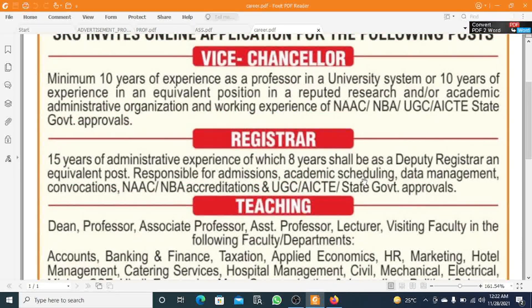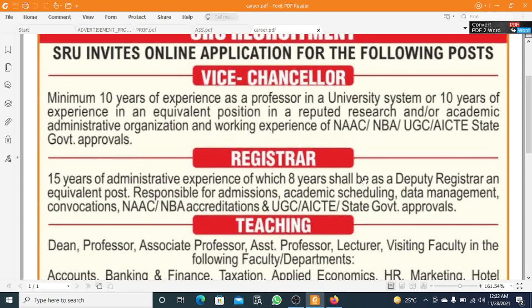For Vice-Chancellor, you should have a minimum 10 years experience as a professor in a university system, and 10 years experience in an equivalent position in a reputed research or academic administrative organization. For Registrar, you should have 15 years of administrative experience, including 8 years as a deputy registrar or equivalent post responsible for admissions, academics, scheduling, data management, and convocations.